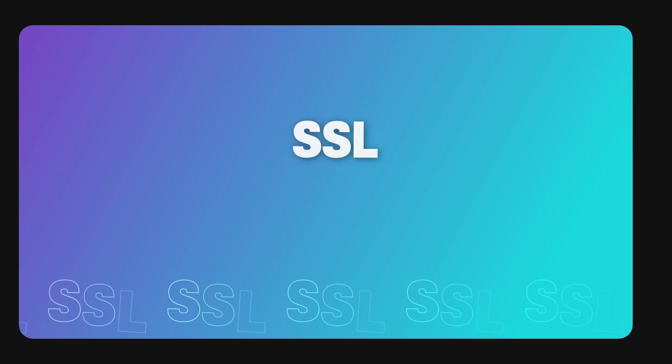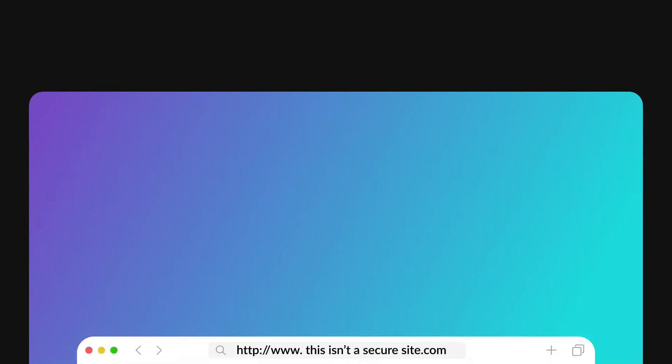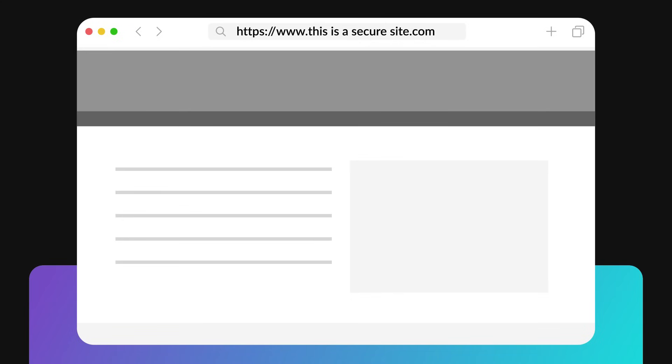With databases comes the risk of that information being hacked. Storing data also implies sending that data across the web. For this reason, you need to make sure your website has an SSL certificate. SSL stands for Secure Sockets Layer. Websites that collect information should have an SSL certificate because they are sending sensitive information to a third-party or database. An SSL certificate makes the website URL HTTPS instead of just HTTP and creates an encrypted connection for the information to be submitted.